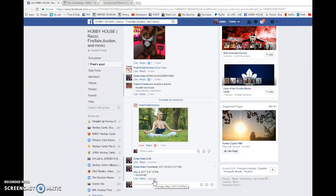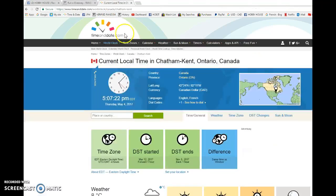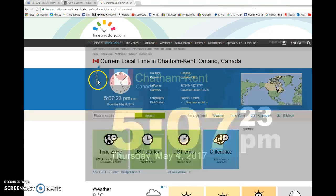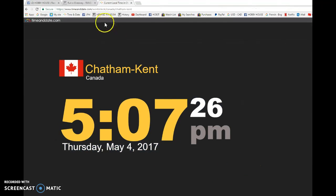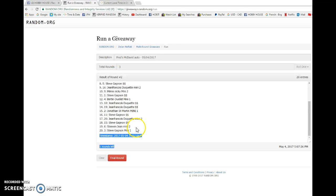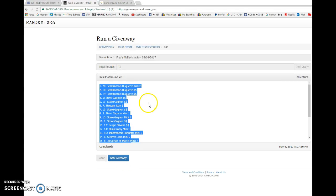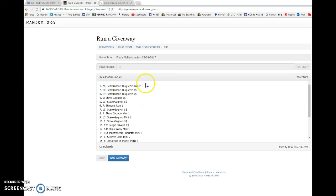And the big winner of Fred's McDavid auto, good luck everyone. Winner is Jean Francis Ducat with spot number 20. So spot number 20, you were the winner. Congrats, please PM Fred.